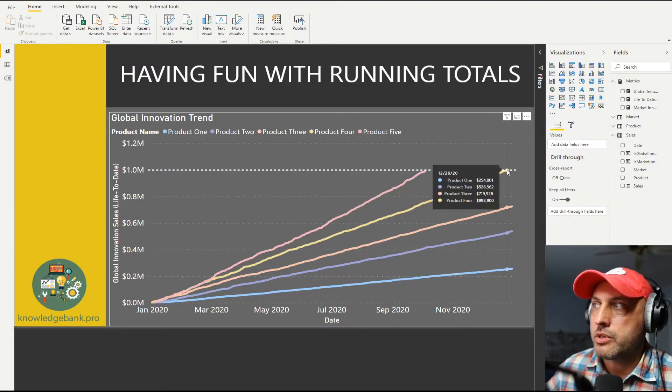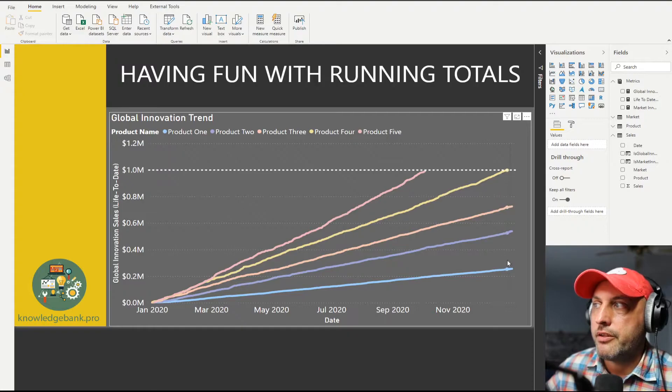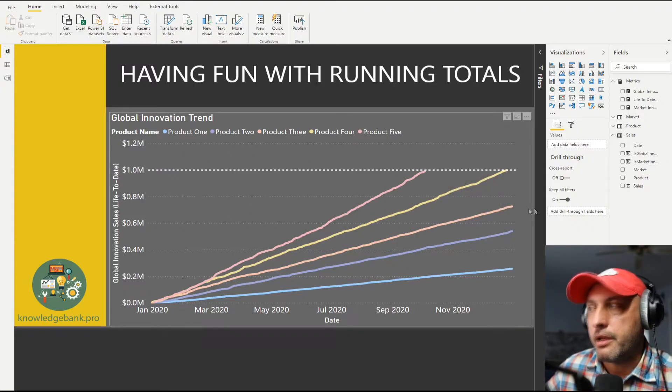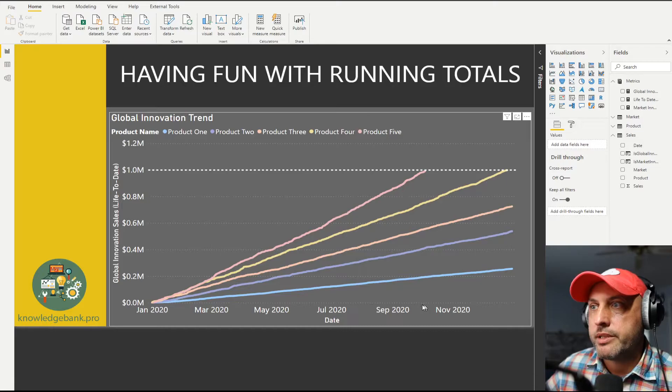Product four grows to a million dollars, and then we no longer track it. Then the other three products never grow to a million dollars, so they go all the way until the present.